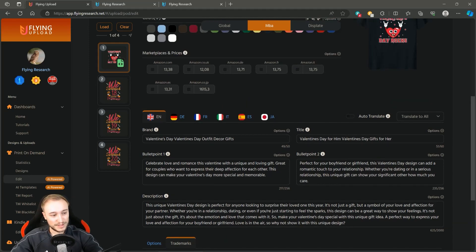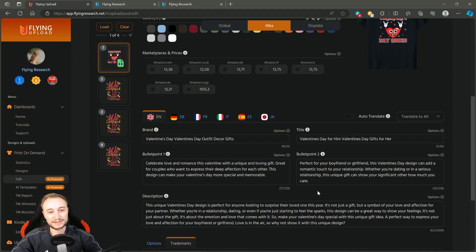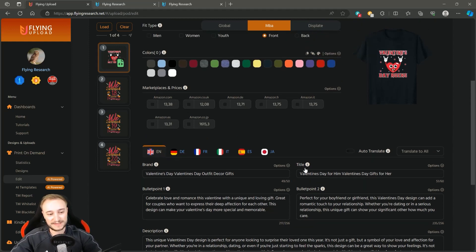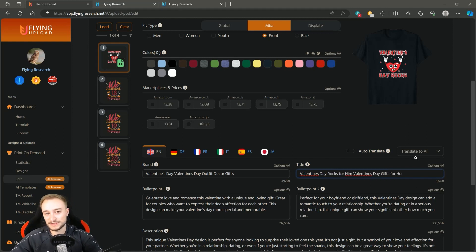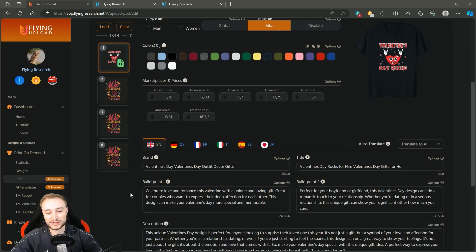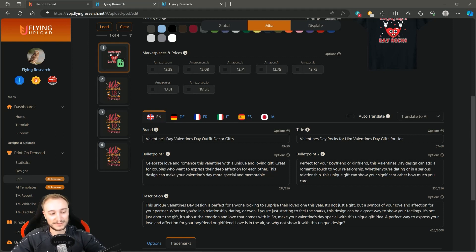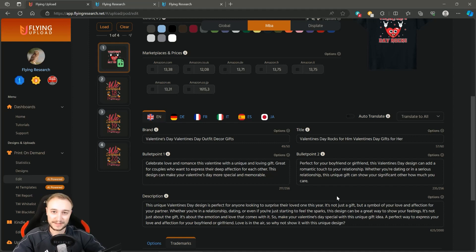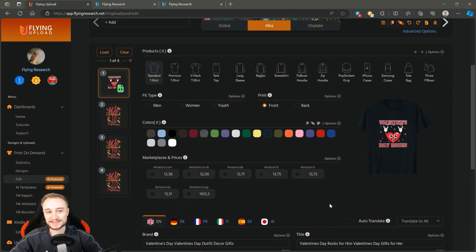The AI created the listing and now we can check it. Good keywords for the brand, good keywords for the title. You can also check out bullet points one and two, and the description. Of course you can change it - for example if you want to adjust 'Valentine's Day Rocks,' you can add a quote in front and edit the listing however you want. You don't have to think about bullet points or description anymore - it's just generated, and afterwards you can change it if you want.